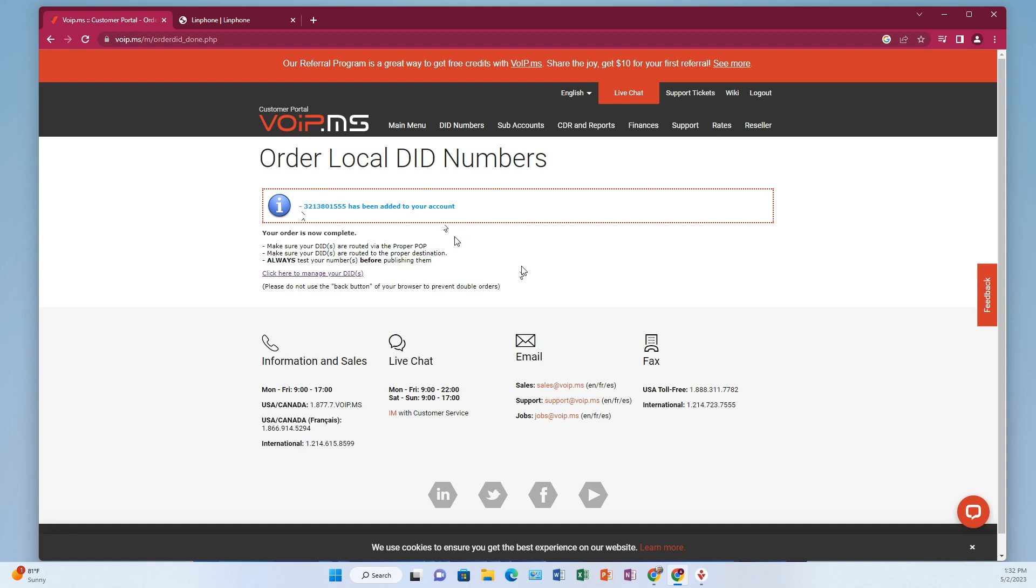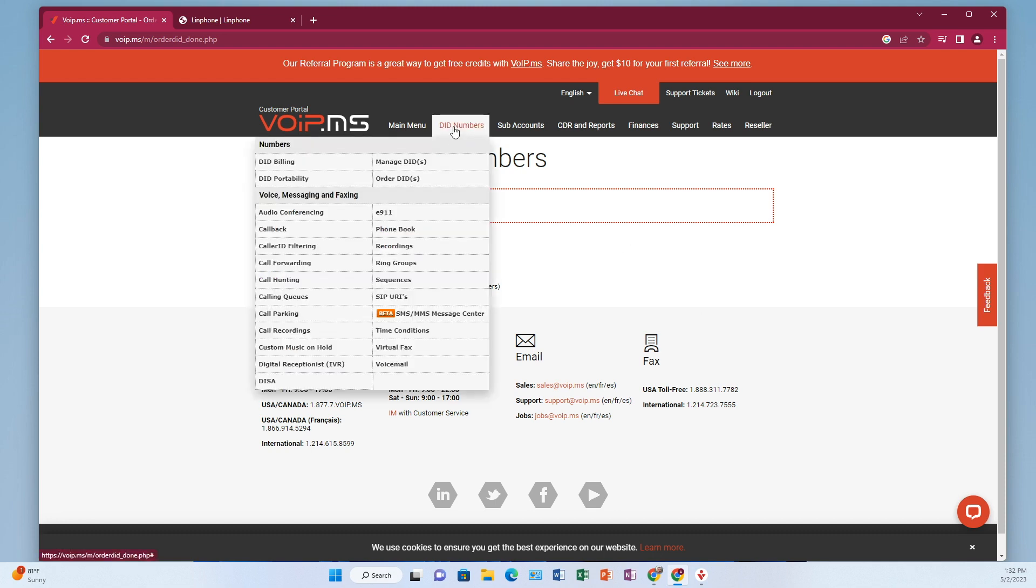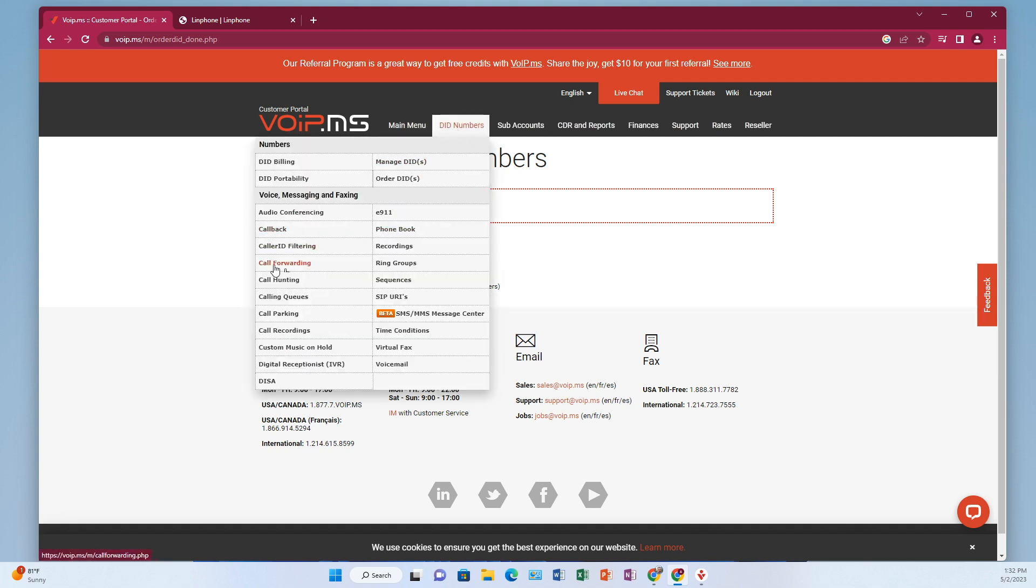Now there are a lot of different directions that could go from here, but to make this really simple, what I'm going to do is show you how to just simply do a forward. And then if you want to get a little more fancy, you can build an IVR and then you can even have IVR with sub accounts that transfer to phones. But right now, I think the easiest thing to do is just forward it to a cell phone. Now that you've got your phone number on your account, go over to the DID numbers again, and then go to call forwarding right here.